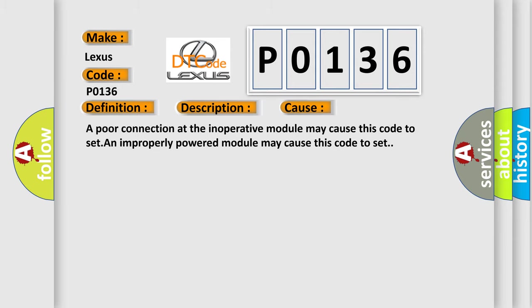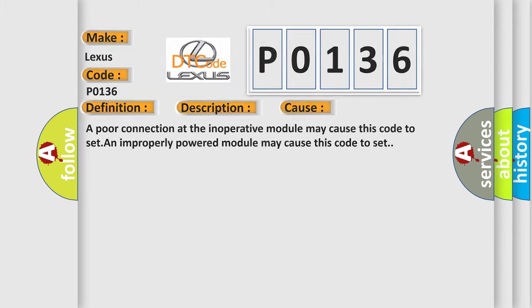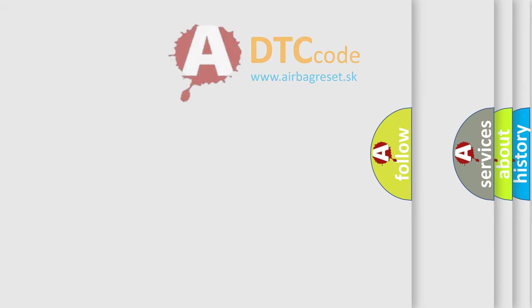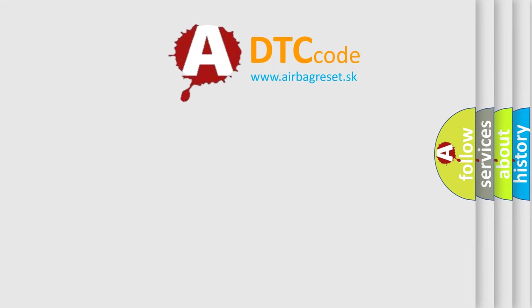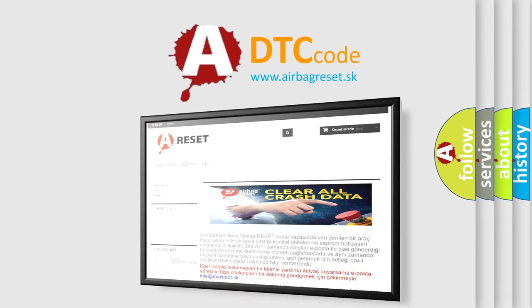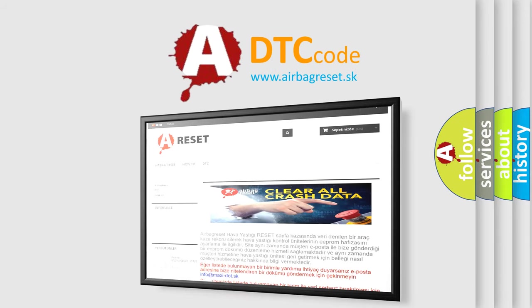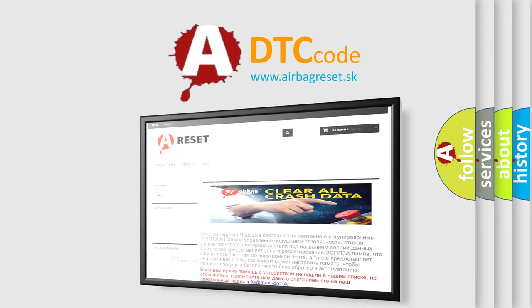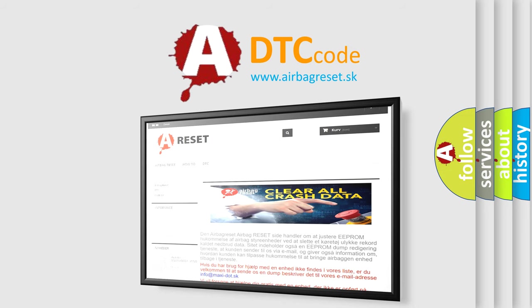The Airbag Reset website aims to provide information in 52 languages. Thank you for your attention and stay tuned for the next video.